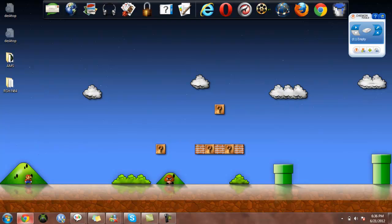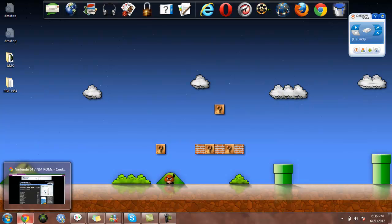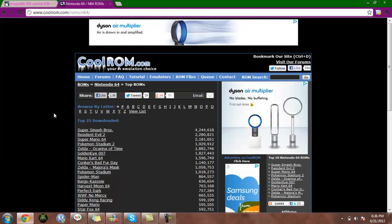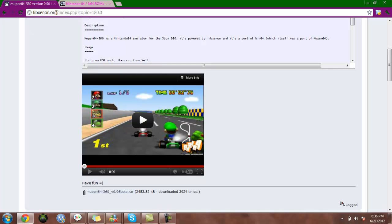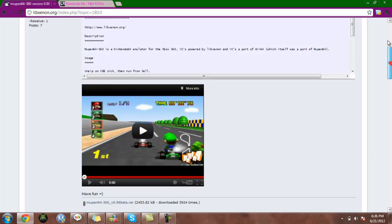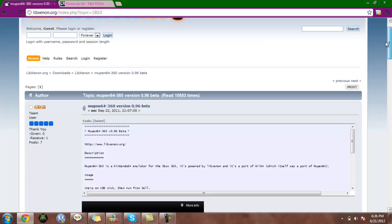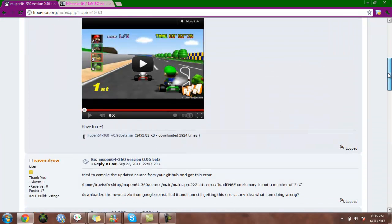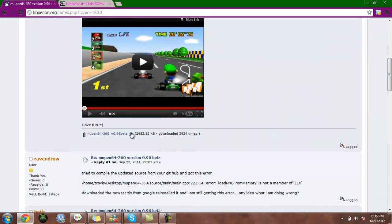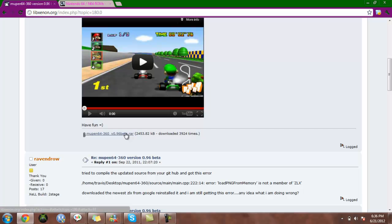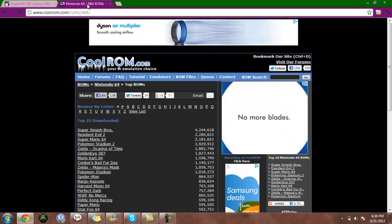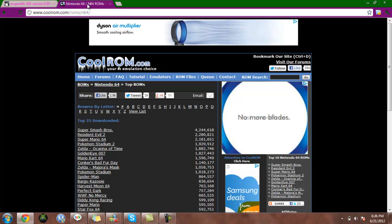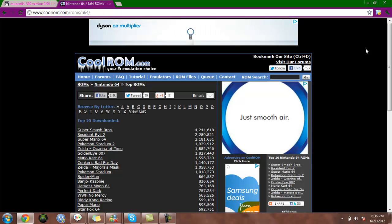First off, what you're going to want to do is go to this website. I'll have a link to it in the description and download this right here. Scroll down a little bit and it's right there. That is actually going to be the emulator, and then once you've got it, you'll probably want to get some ROMs because you want to have something to play.